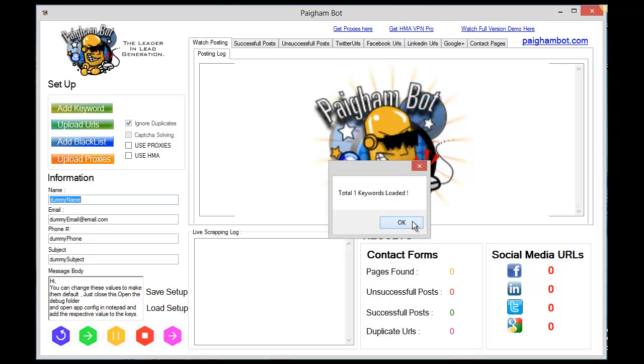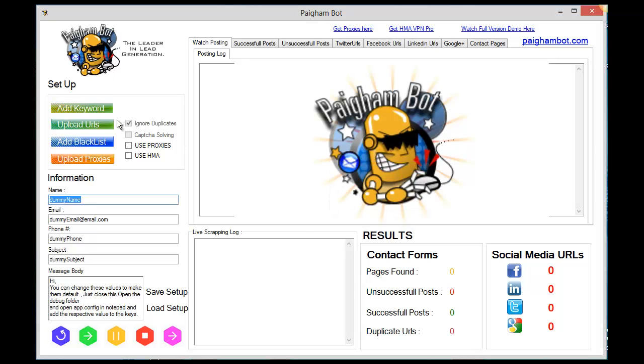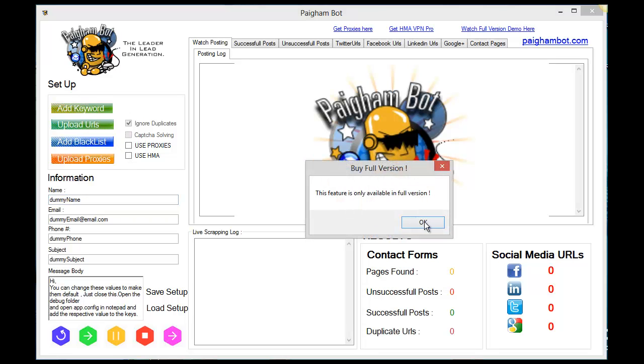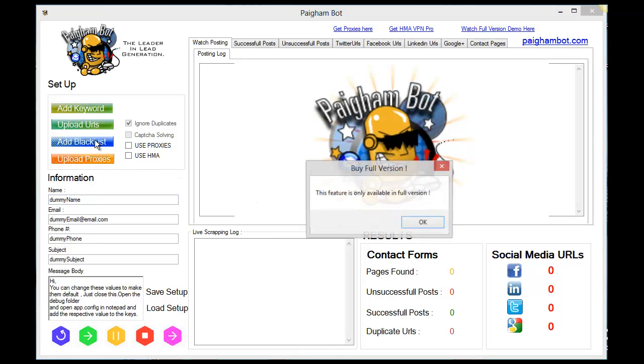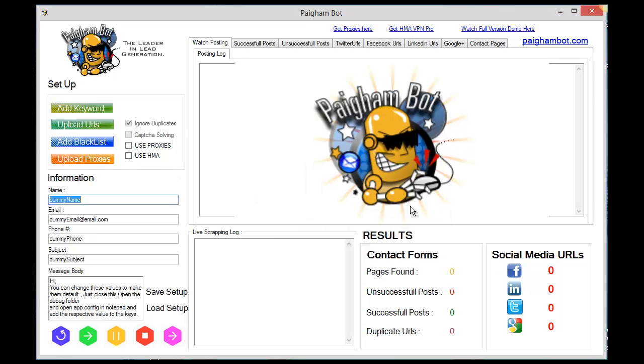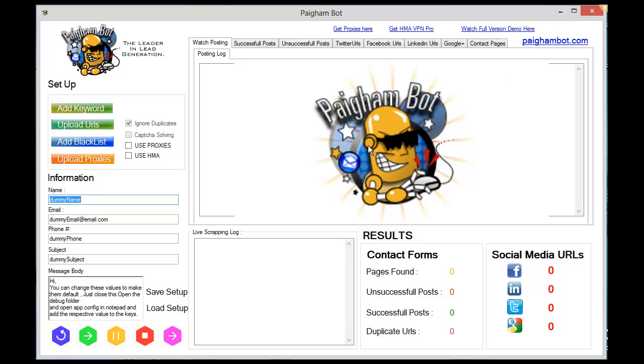As you can see, CAPTCHA solving is disabled in this free version, uploading URLs is disabled, and adding a blacklist is disabled in the free version. Now you can upload your proxies or use HMA if you want. If you guys haven't seen the full version, make sure that you click on this link here when you're trying this out so you can see exactly how powerful this software is and how many businesses and sites that it can find very quickly.